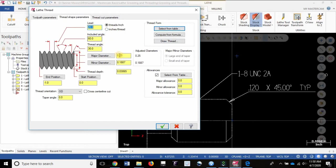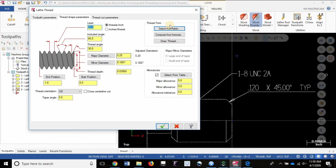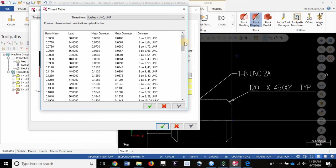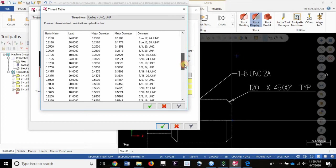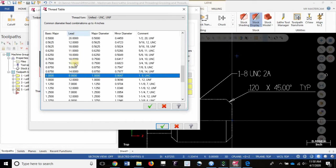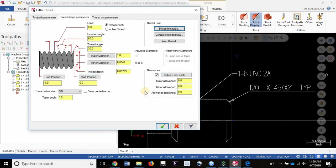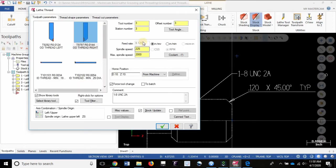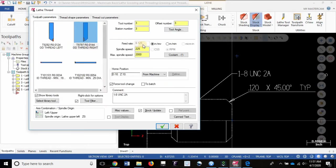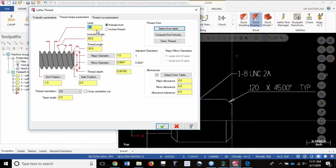Notice here we have a major diameter of 0.25, doesn't match the 1 inch. We have a lead or pitch of 20, we need 8. So instead of filling in those fields here, let's go to the table. It's going to do most of the work for us. Let's go UNC, I'll scroll down to 1.0 for major diameter, lead or pitch of 8. That's the thread I want, 1-8 UNC. Green check mark. Notice it's changed to 8 threads per inch. And look here, it's now influenced the feed rate. So 1 divided by 8, 1 inch over 8 threads per inch is equal to 0.125, where previously it was 1 inch divided by 20 and we had 0.05. That's why this field is controlled with this number right here.